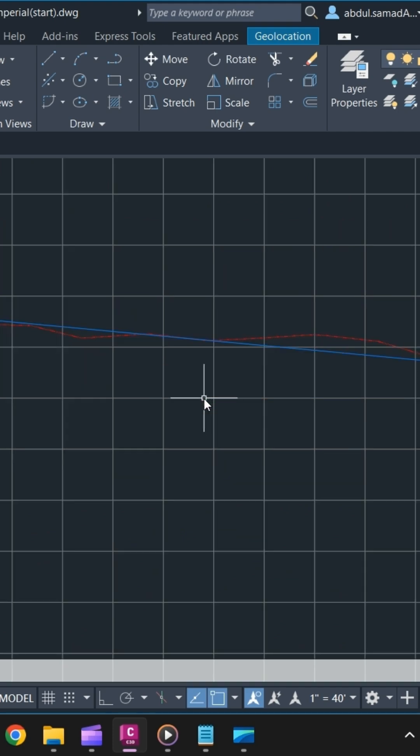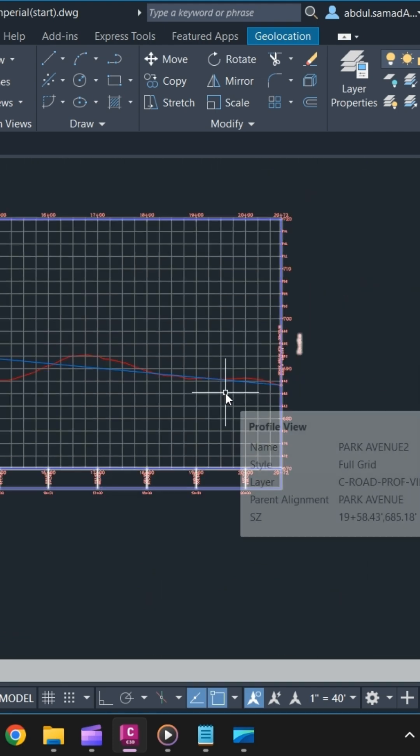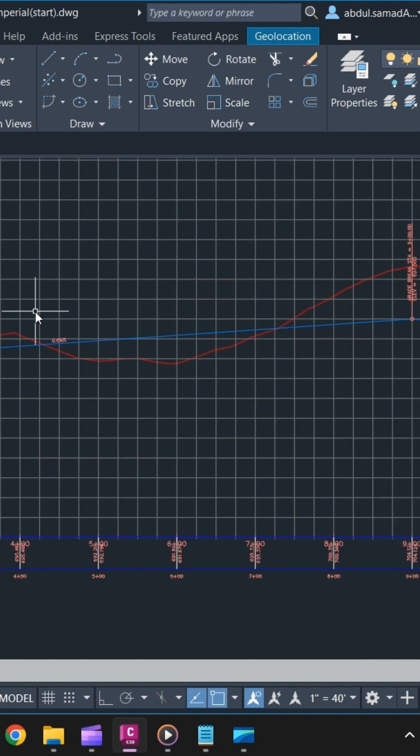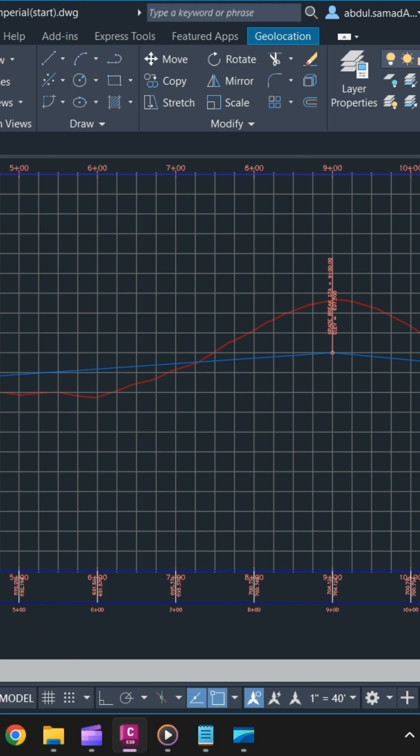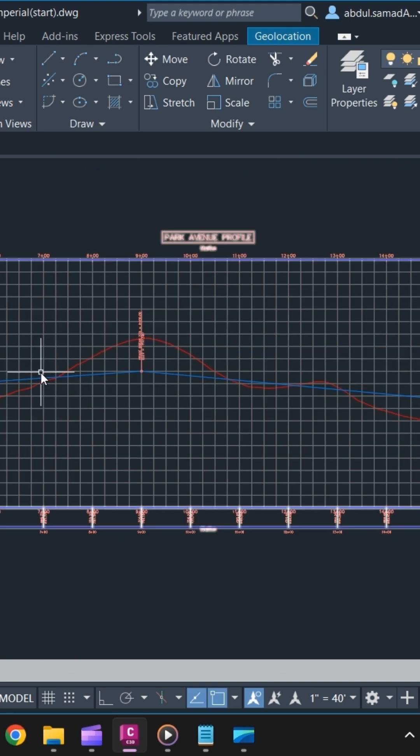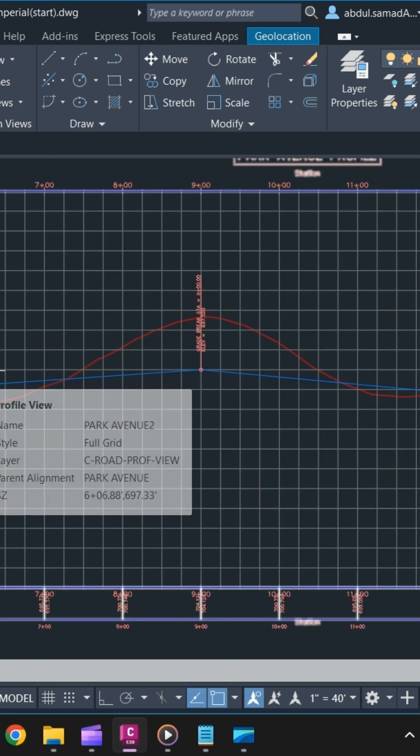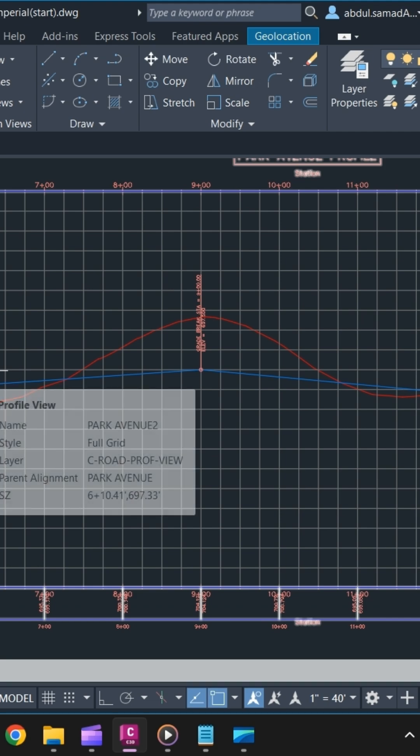Once you're done, press Enter and your alignment label will update automatically. This is just the starting of your design profile. Next, we will add PVIs to your design profile.